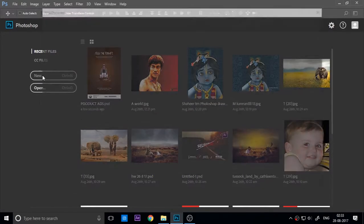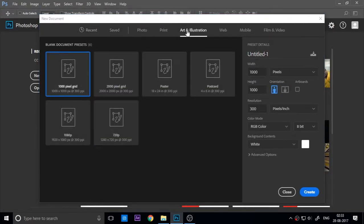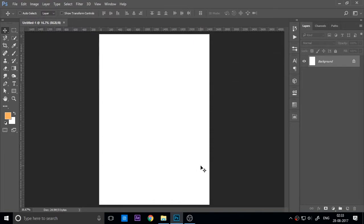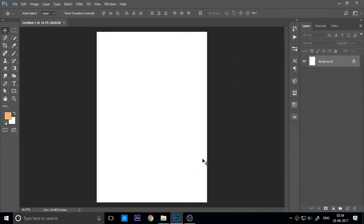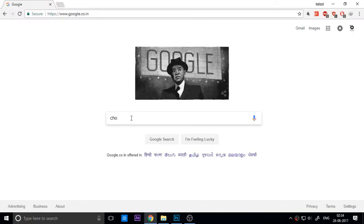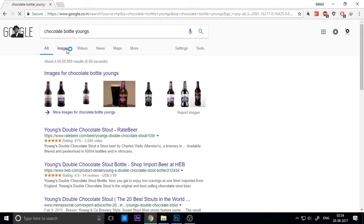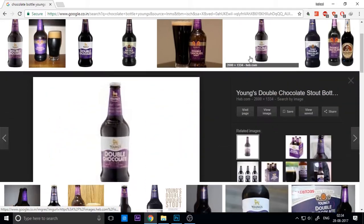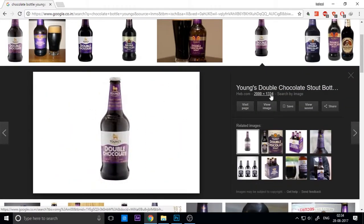First you need a new Photoshop page, so go to the print section and select the format. You need some product images for creating ads. I searched for a chocolate bottle product from a company. Search your own product — just like tomato sauce or a perfume, anything like this — and search for high-quality, high-resolution images.